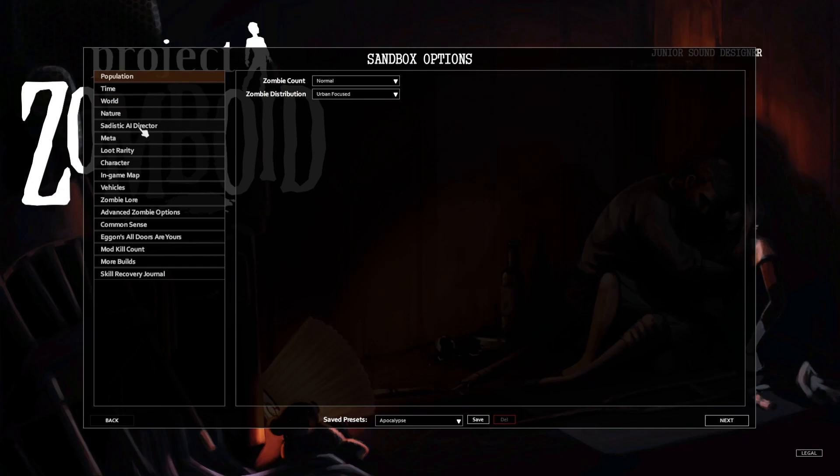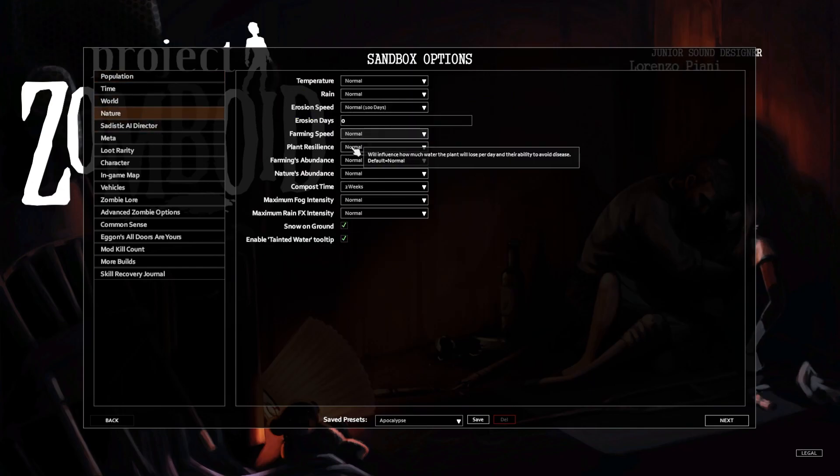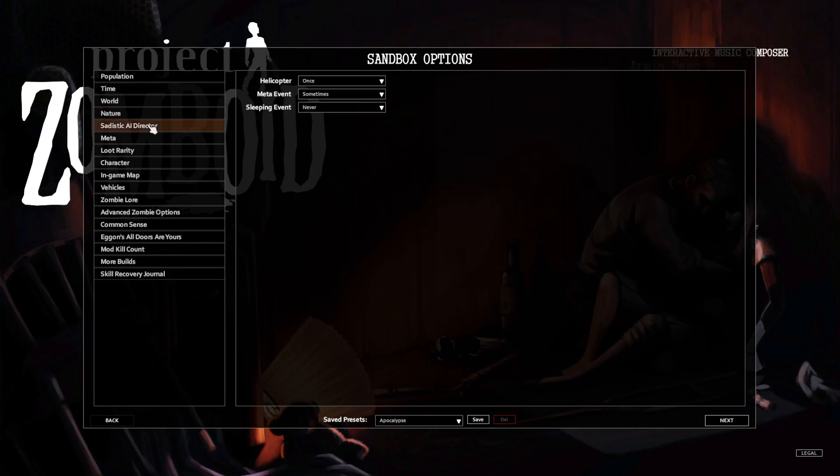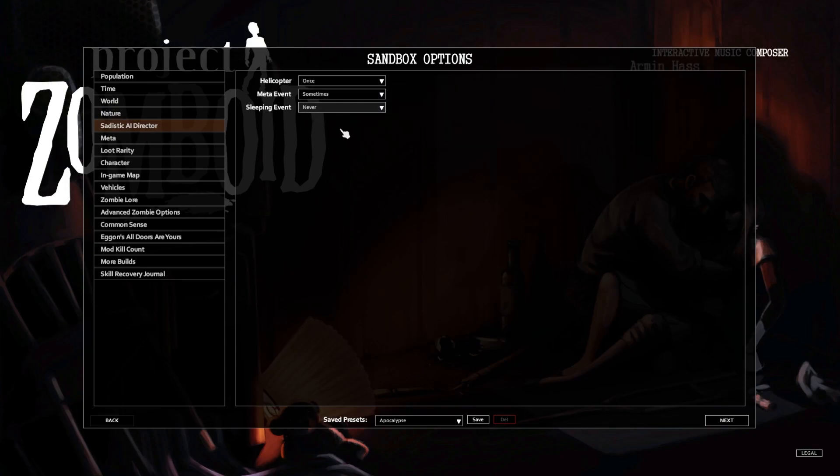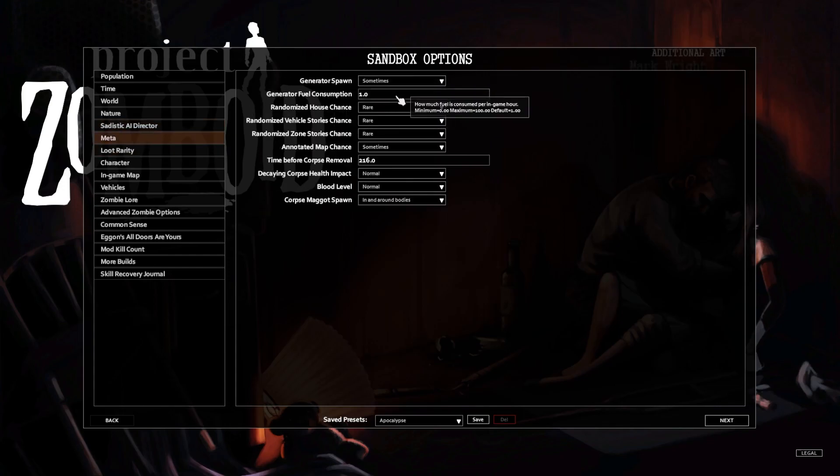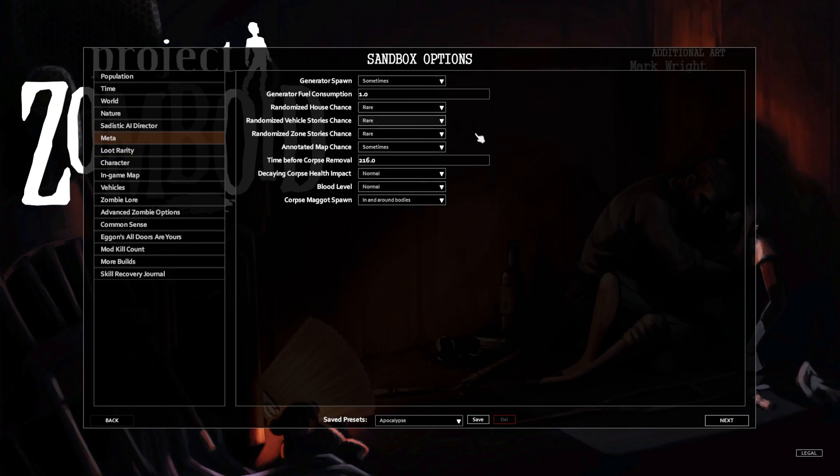Nature, I think all of this is good. Helicopter once, meta event sometimes, sleeping event never. Meta generator spawns sometimes, fuel consumption one.